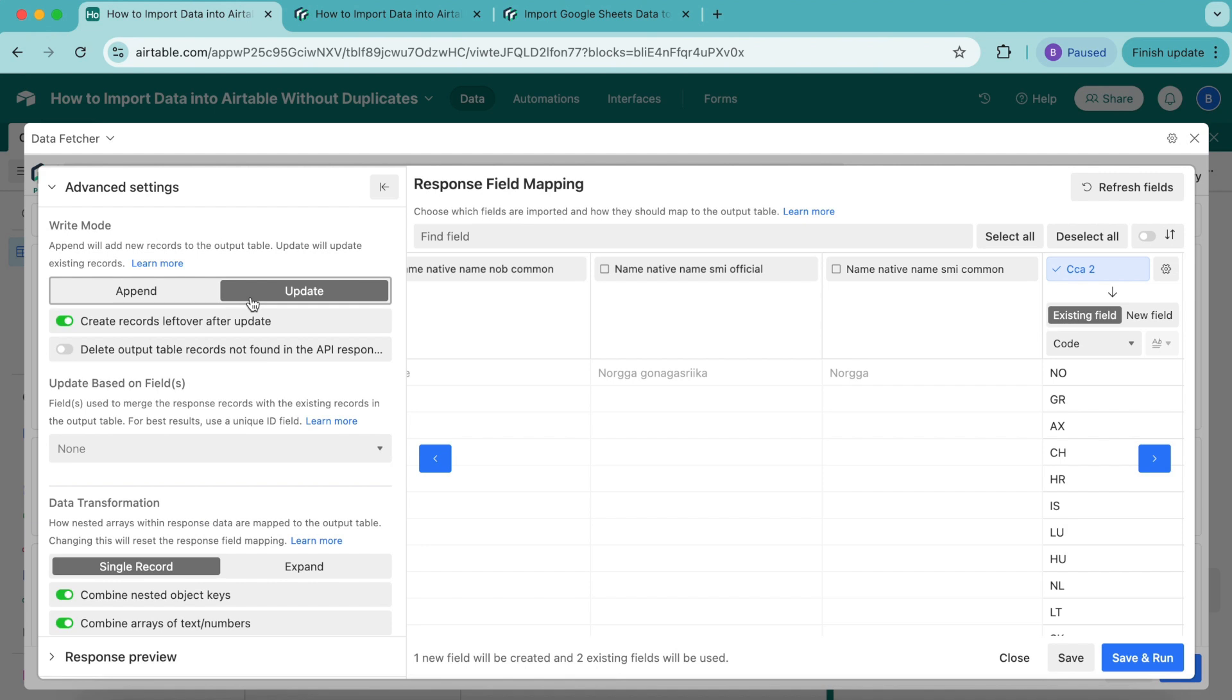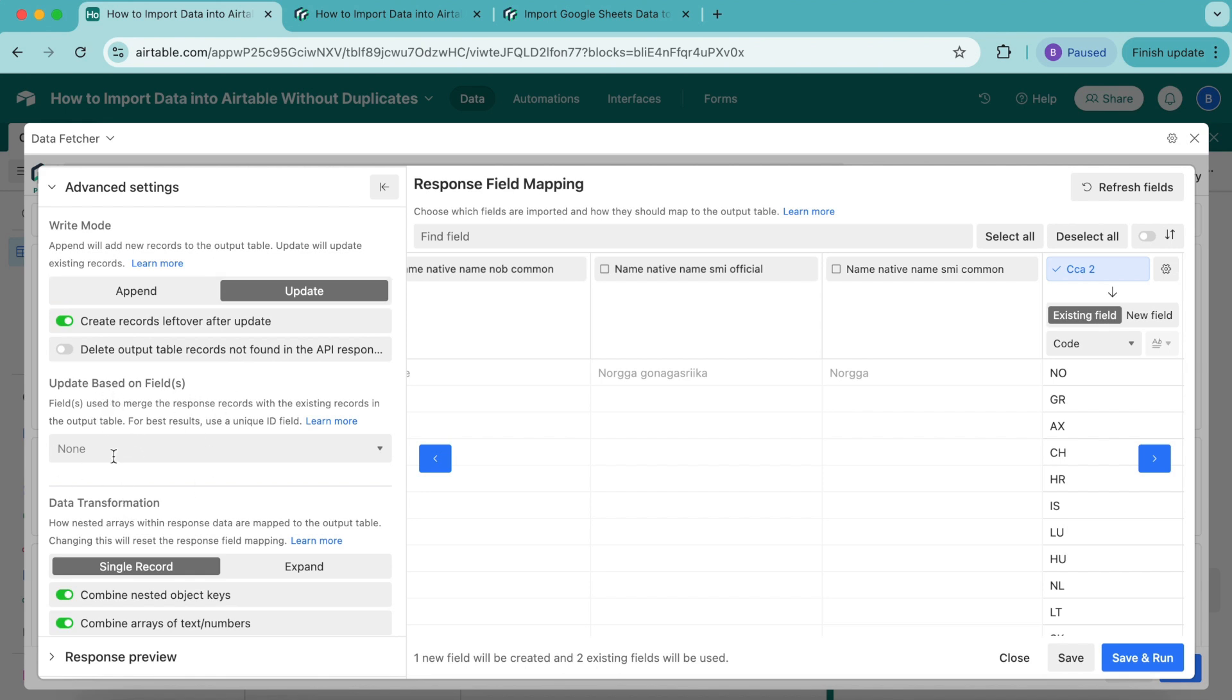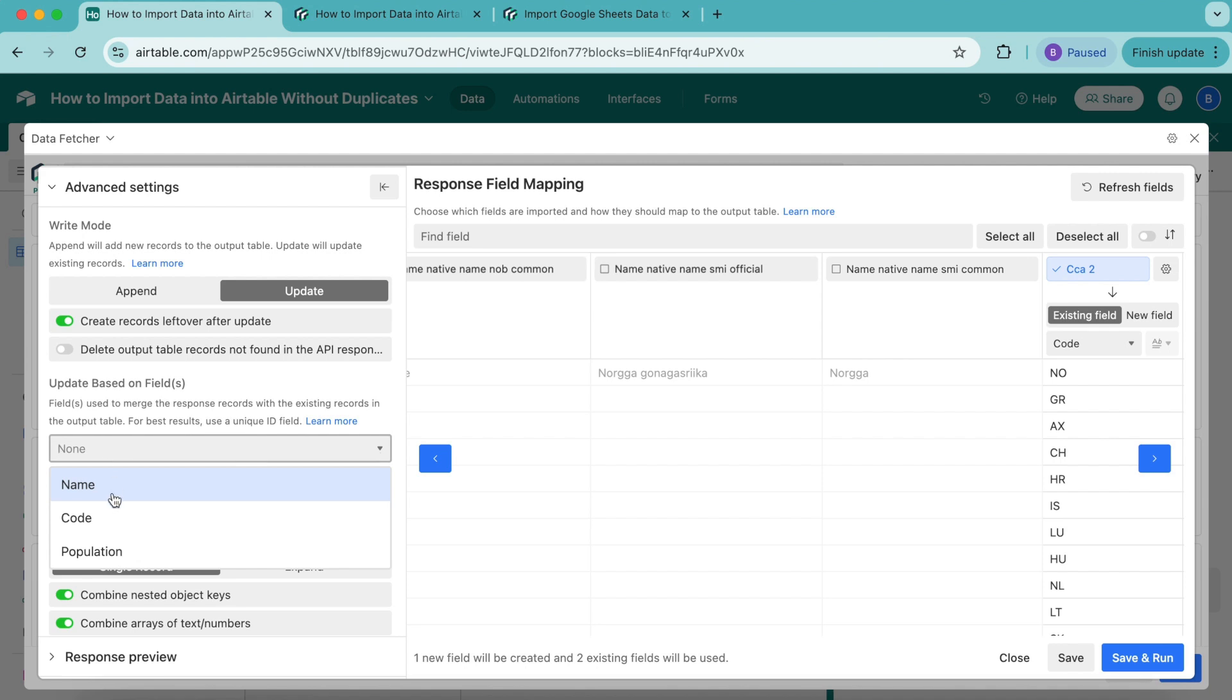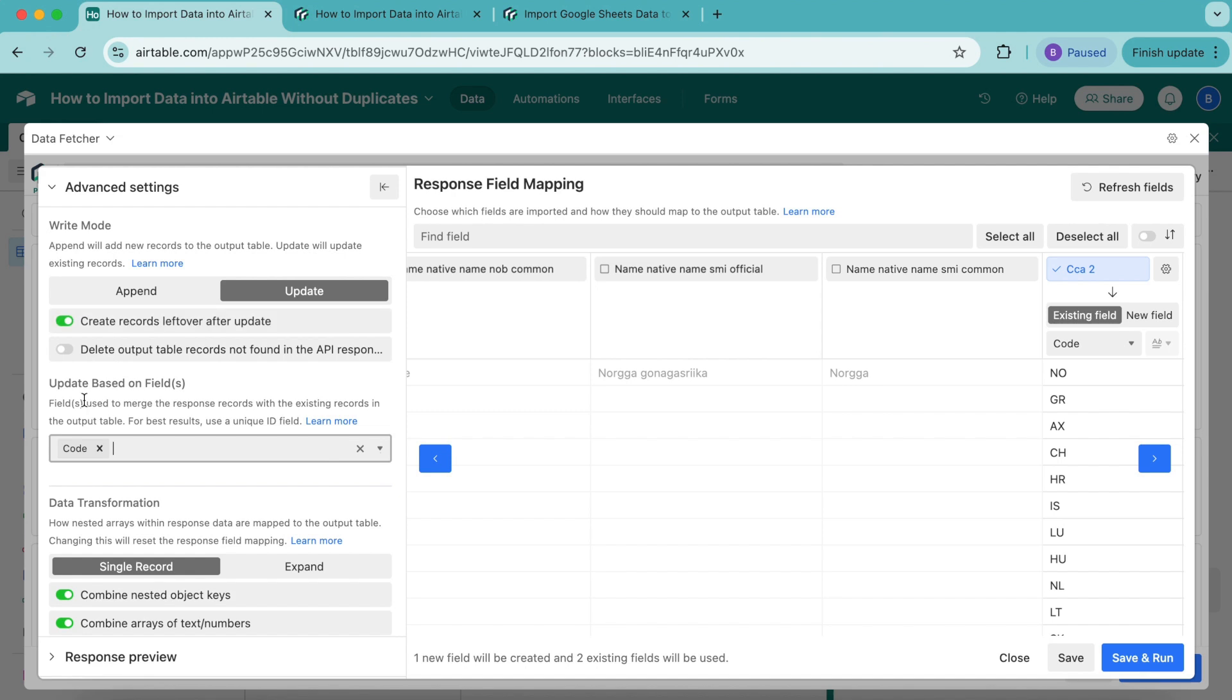For Update mode to run smoothly, we'll use the Update Based On Field setting. This allows us to select a field with unique values so Data Fetcher can correctly merge the response data with existing records in the table. We're going to turn this setting on. From the dropdown menu, select the Code option because the country code is always unique to a country, so it's the perfect field to use to merge the response data with our table data. If you're using a different API, for example with IDs for each record, you should use that field instead.